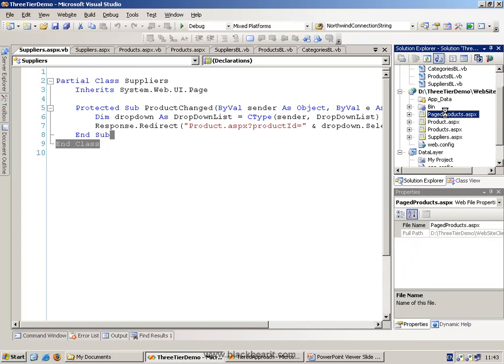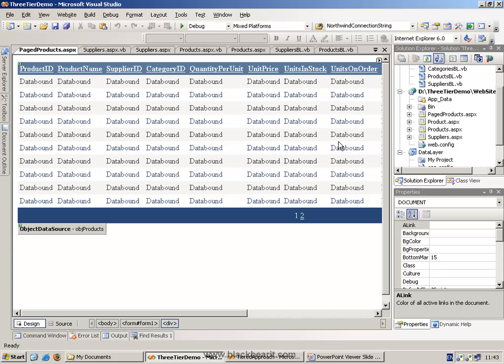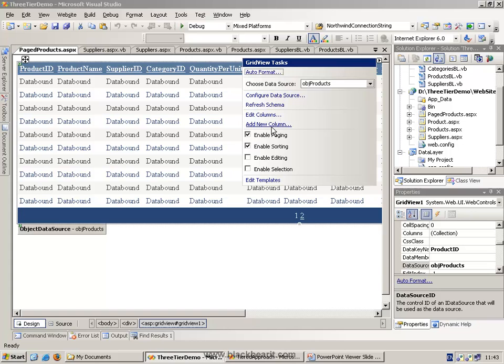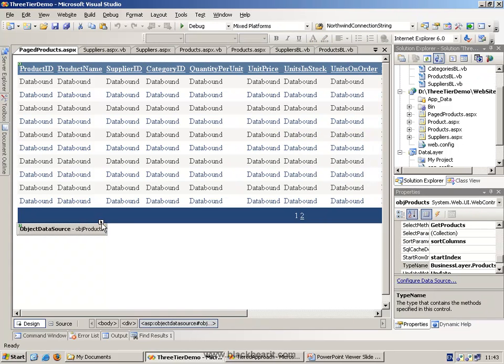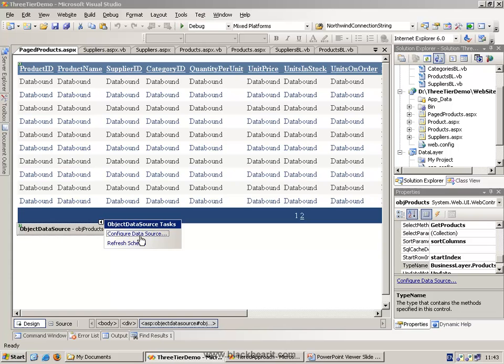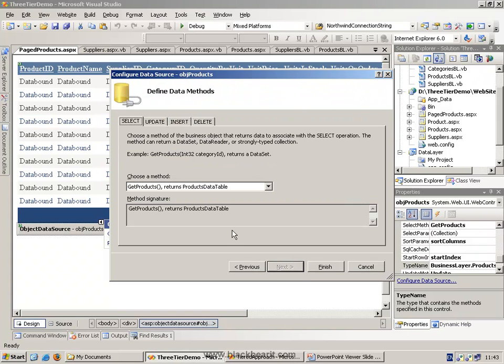The final thing that we might talk about is how to do paging. On this next page, called PageProducts, we're going to take the Products table, and we're going to page it and do sorting. Now, what we've really done, initially, is we've enabled paging and enabled sorting. However, in the object source, we've set up the GetProducts method.